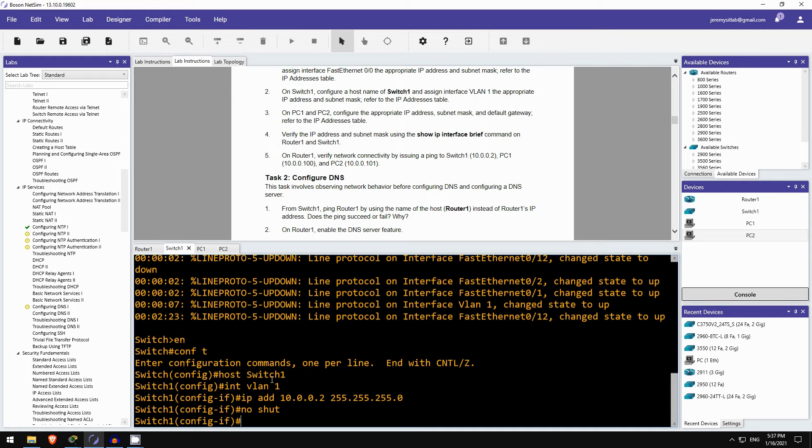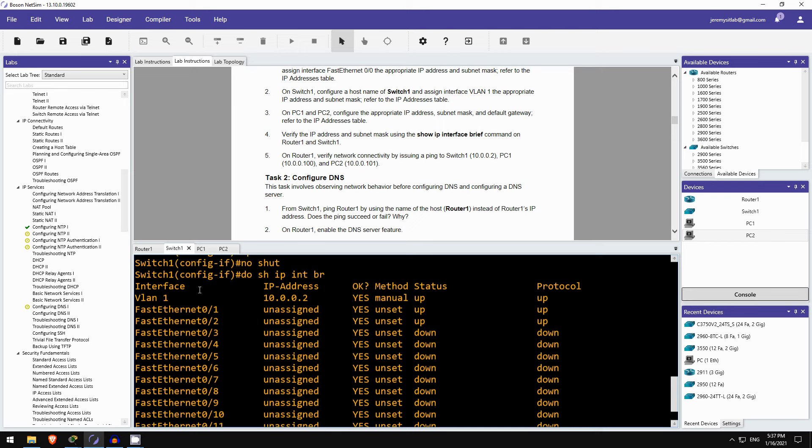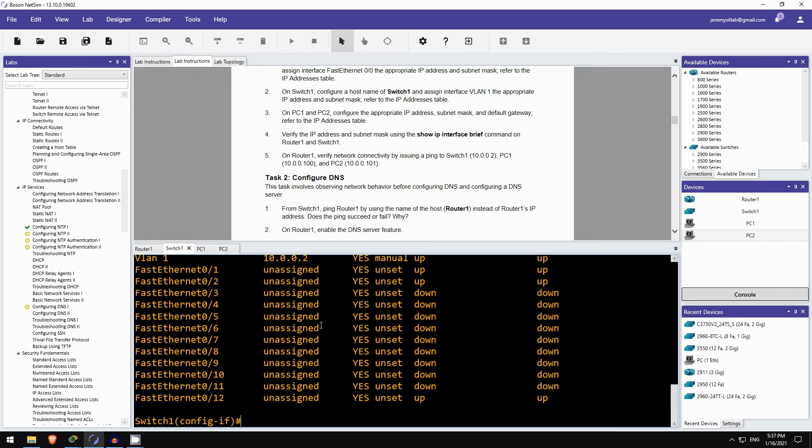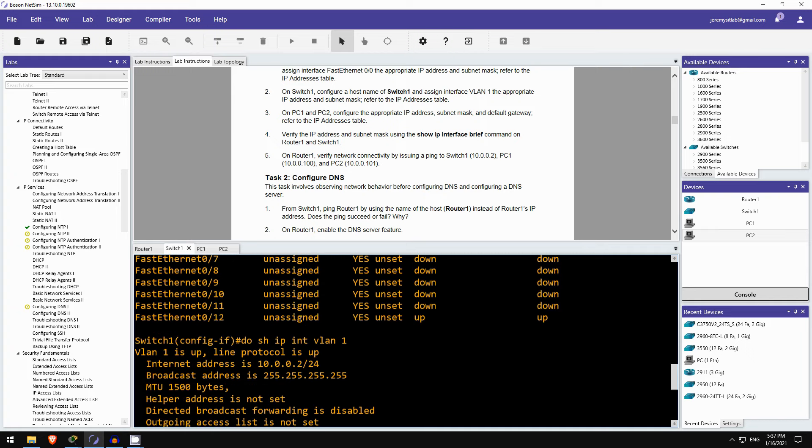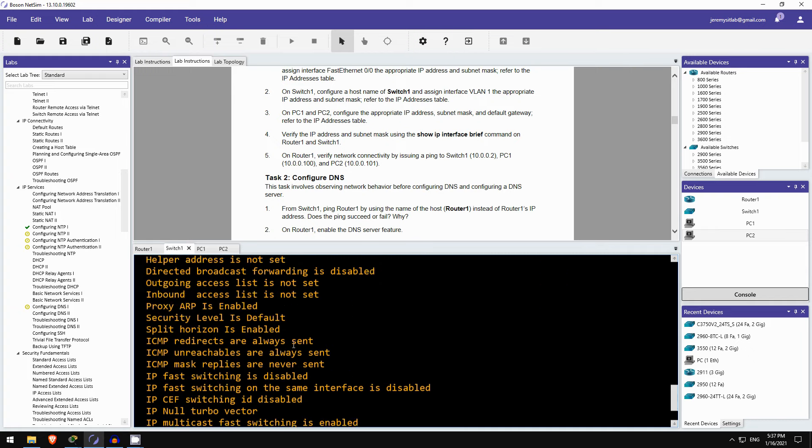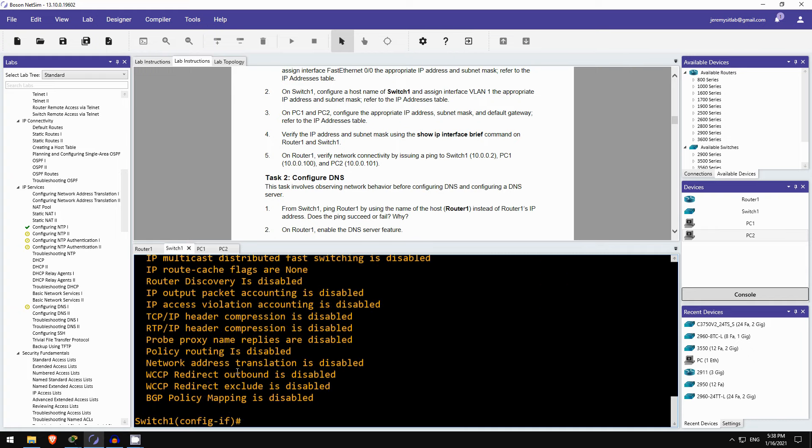Okay, and I'll do the same on switch1. Do show ip interface brief. VLAN 1, 10.0.0.2, up, up. But we can't see the subnet mask. So, I'll use do show ip interface without the brief. VLAN 1. Okay, /24. Okay, so we have verified the IP addresses and subnet masks on router1 and switch1.